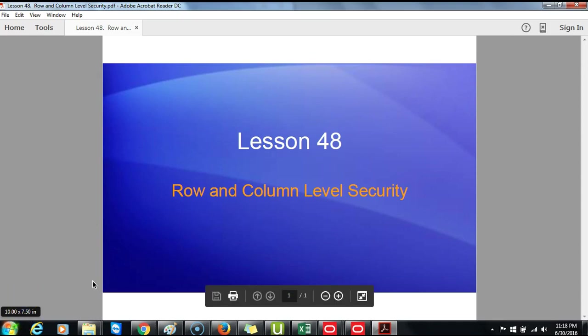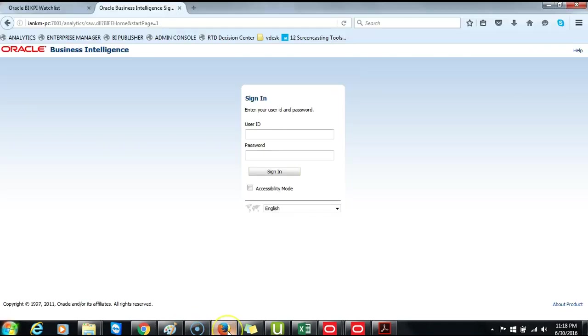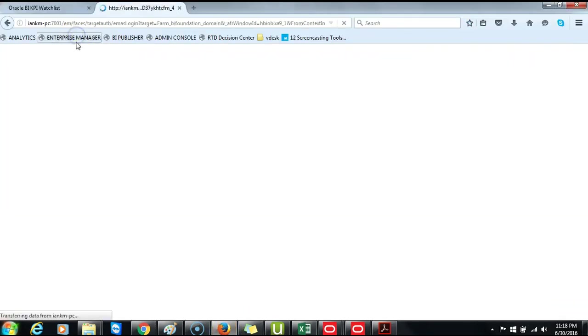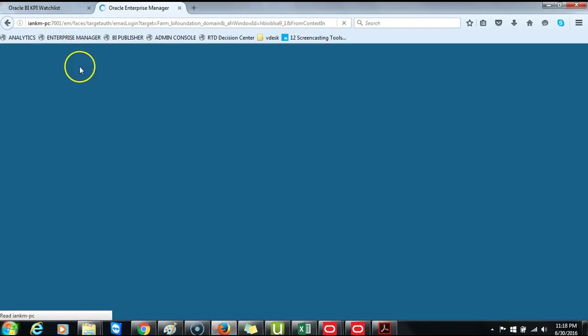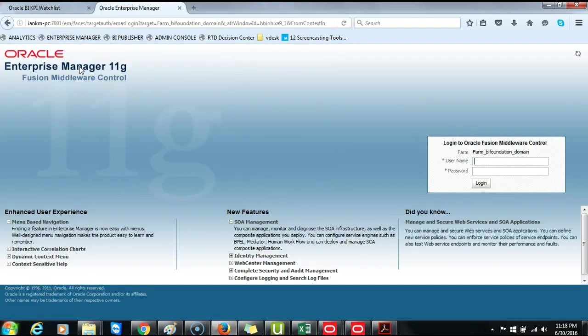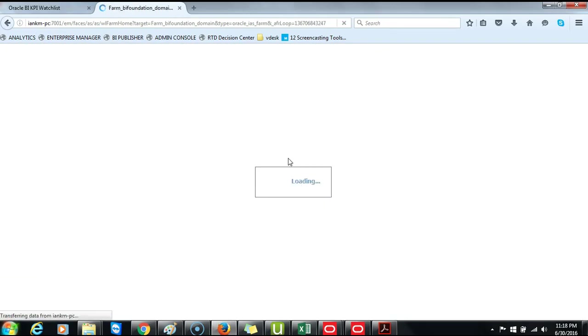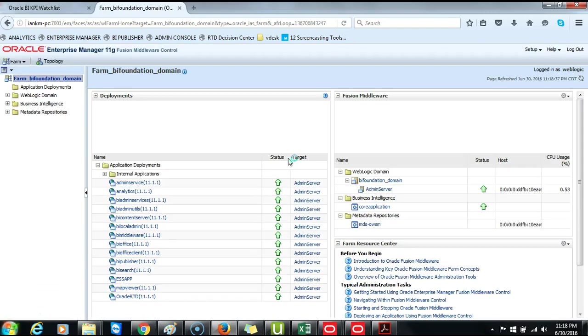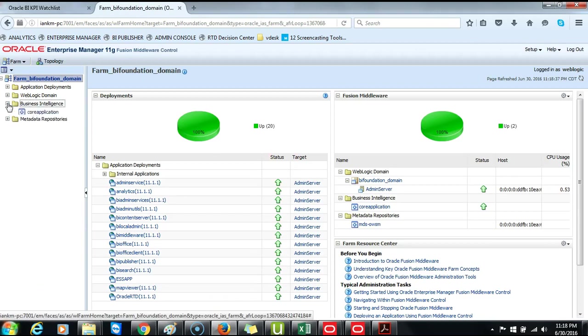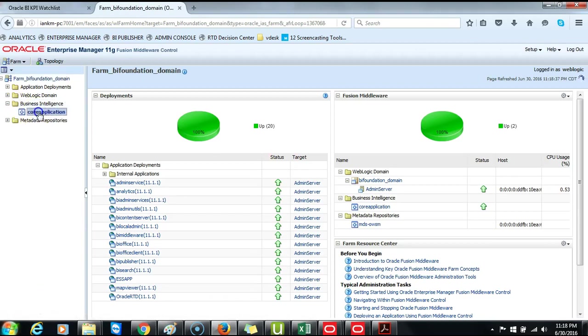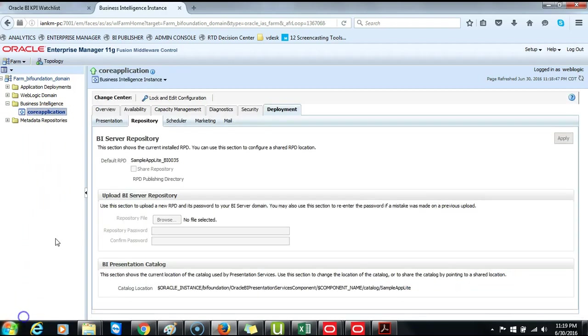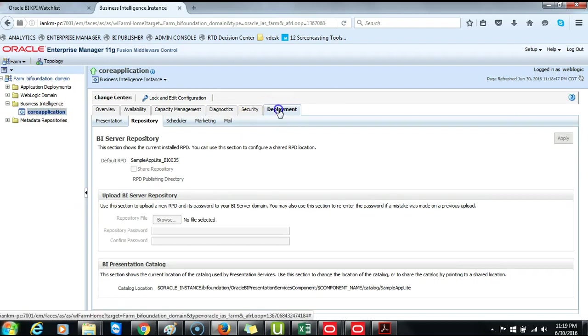Now that we have established the basics, we will return to Fusion Middleware Control, Enterprise Manager and redeploy the Paint RPD which we have been working with throughout this class. So you will login to the Enterprise Manager Fusion Middleware Control. Go to Business Intelligence, Core Application. On the Business Intelligence Instance window, click on Deployments, Repository.